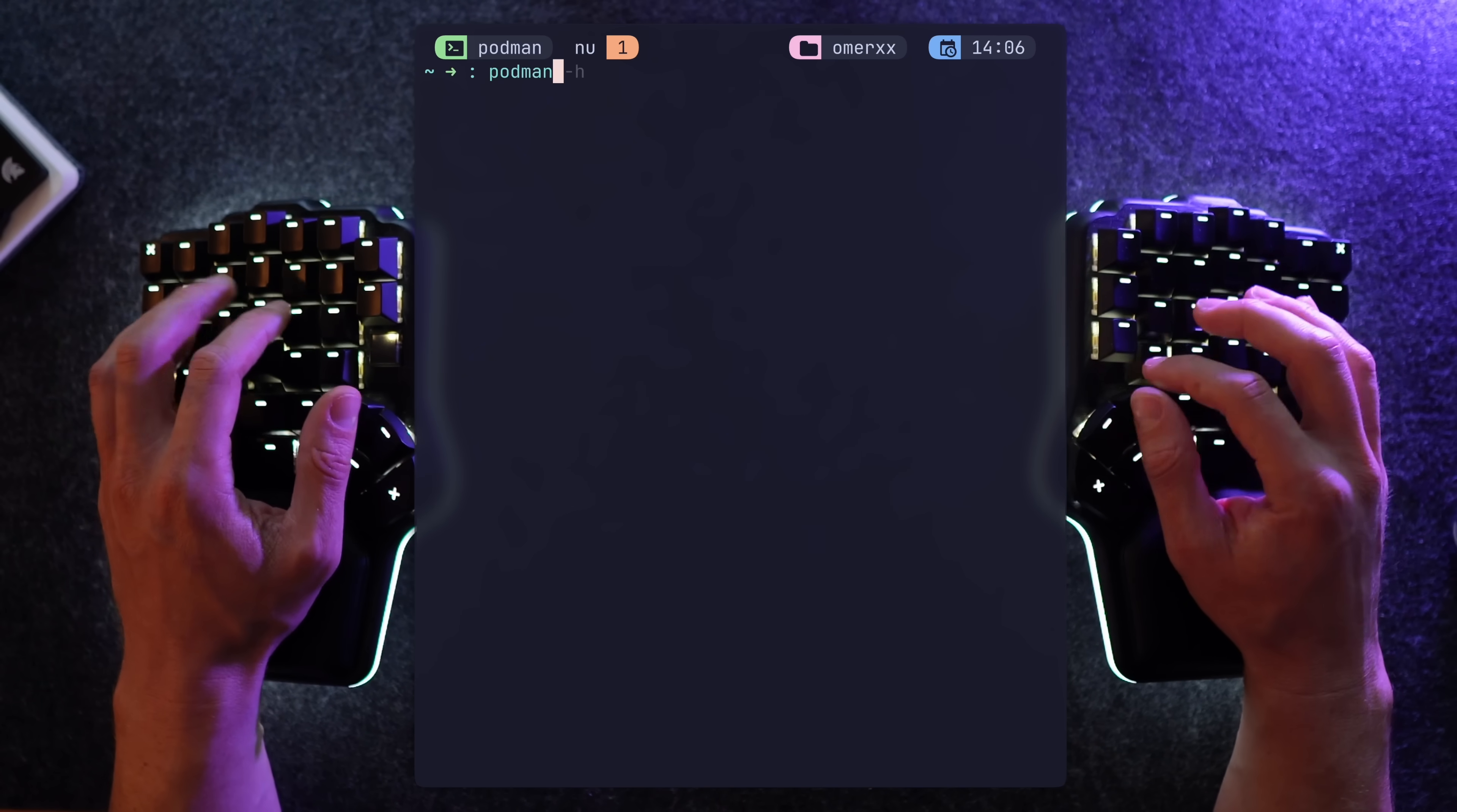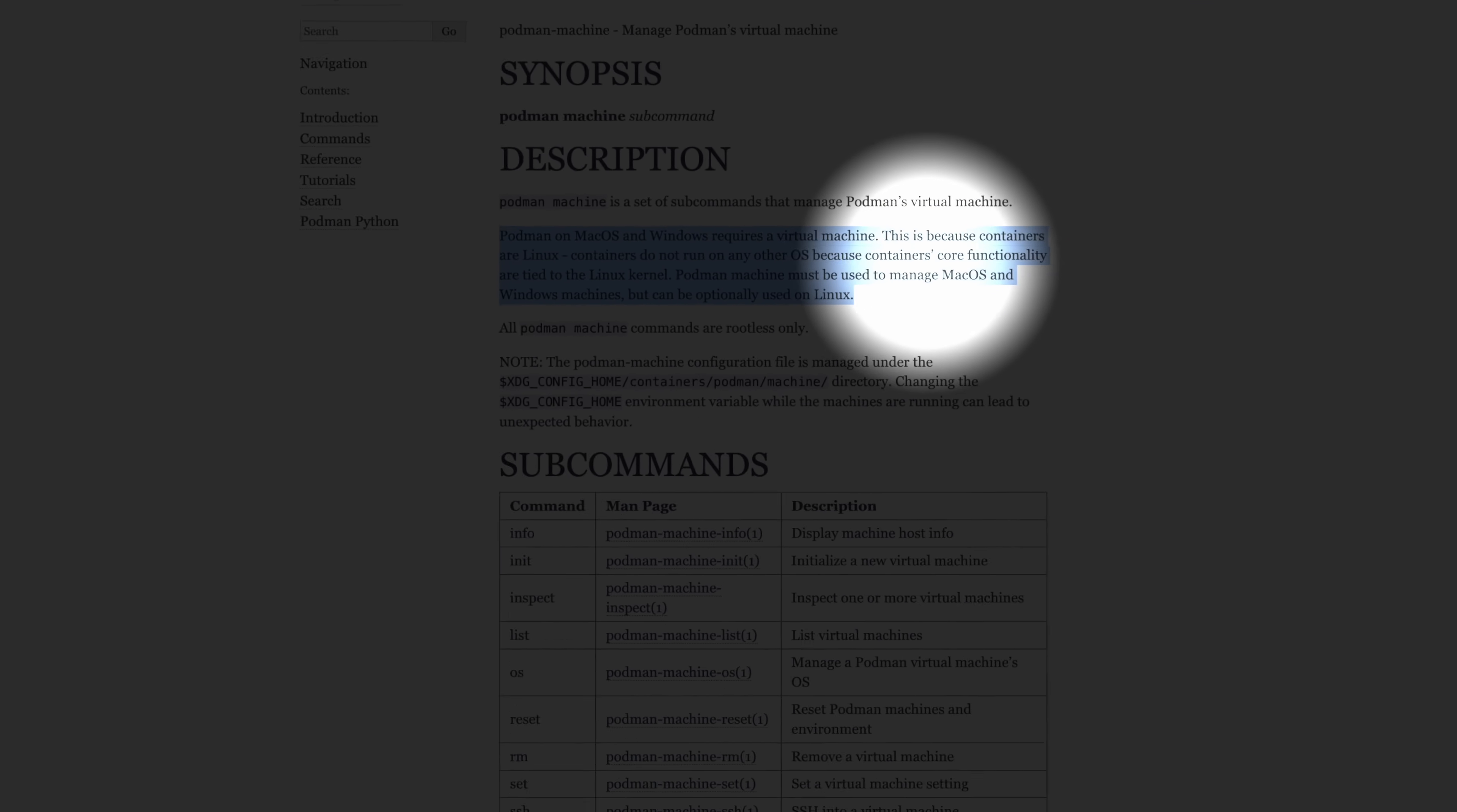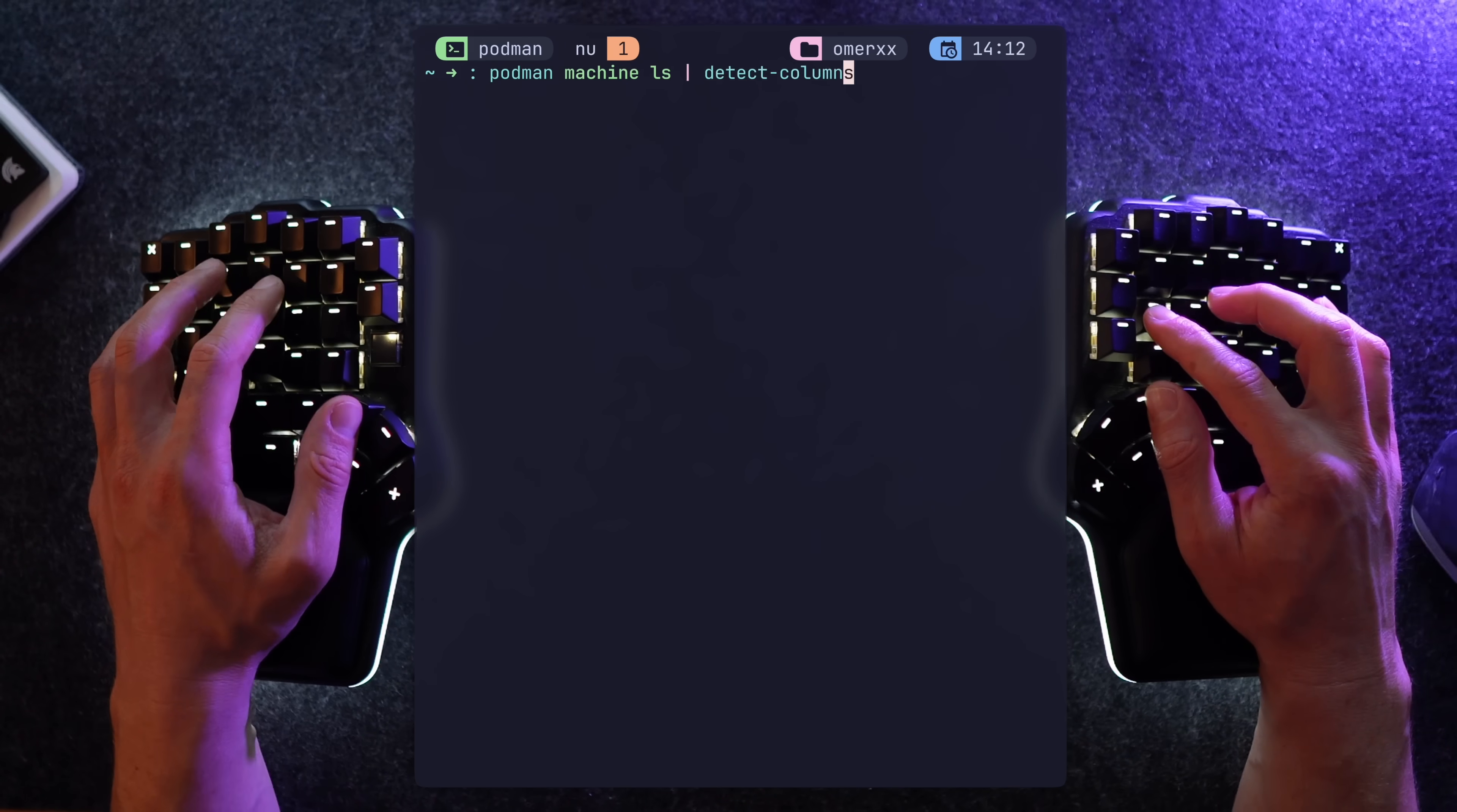The first thing you want to do if you're not running on Linux is creating a Podman machine. Containers run natively on Linux platforms, and in my case, macOS requires an intermediary. When it's initiated, you can start it, and there we are. Podman machine ls will provide the list of running machines.